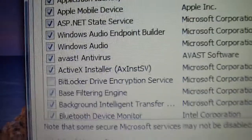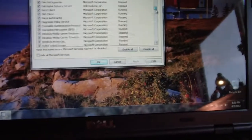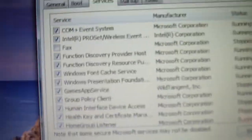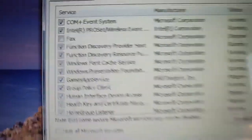And then also Services, if you don't need things like, see this BitLocker thing, I don't need that, so I disabled that, and I disabled a couple other things.